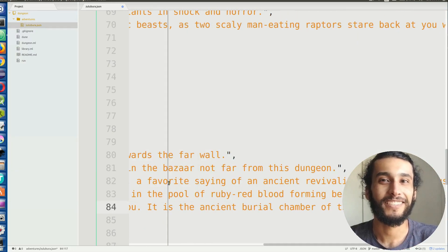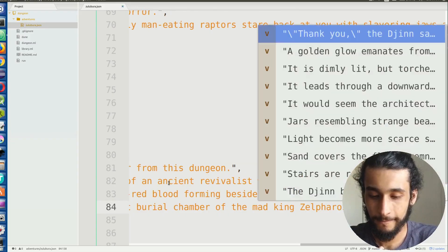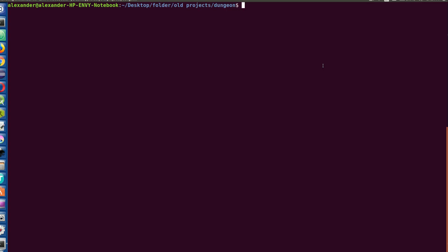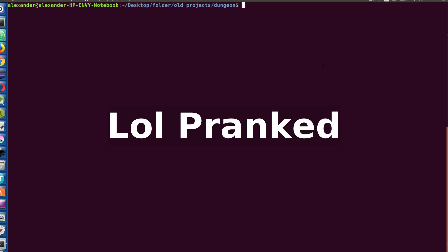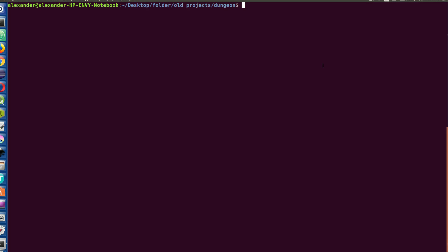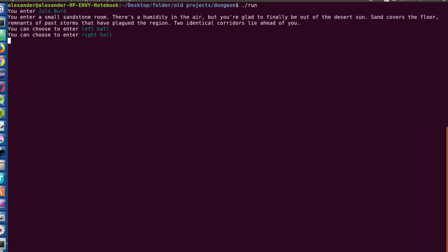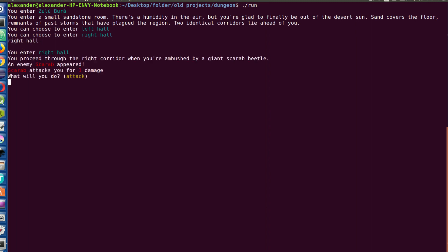Okay, so I know I said I was going to make a new dungeon. I lied. So here we go with the full version of Zulu Bra, and we're going to run it right now. Last time I think I went into left hall, so we're going to go ahead and go right this time.